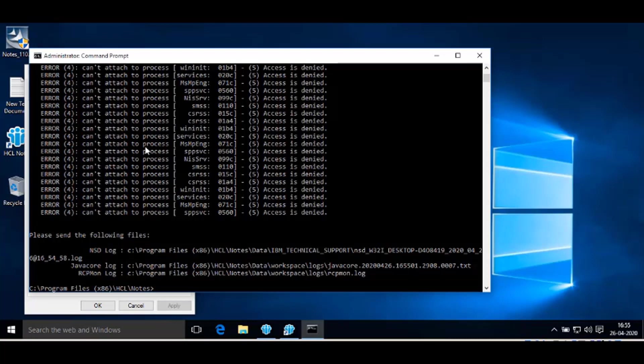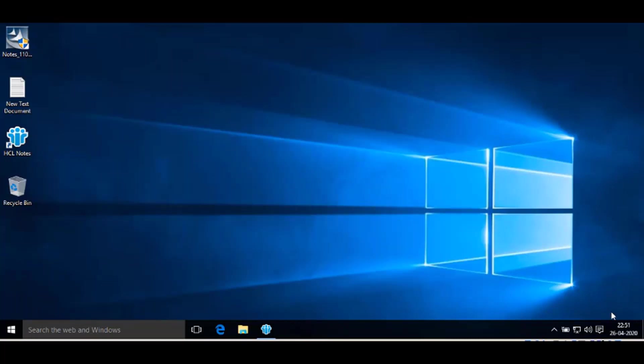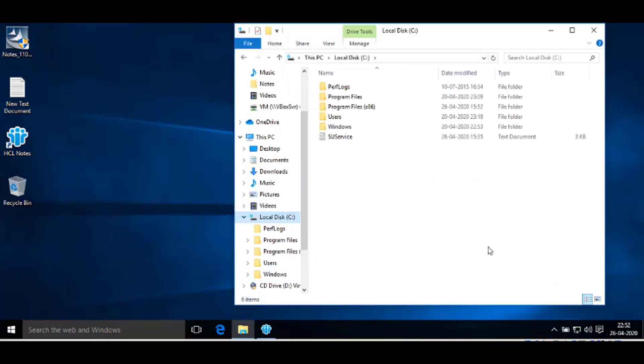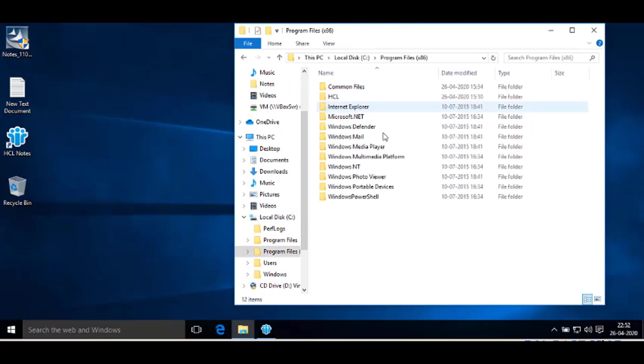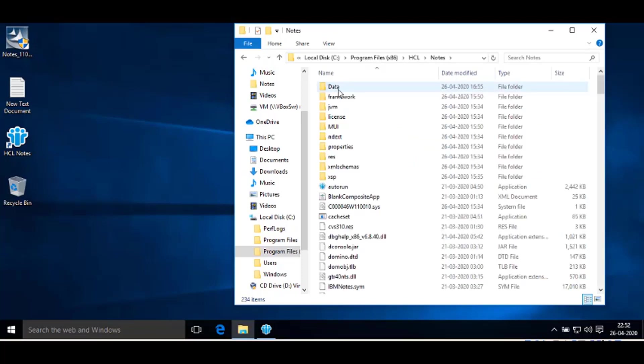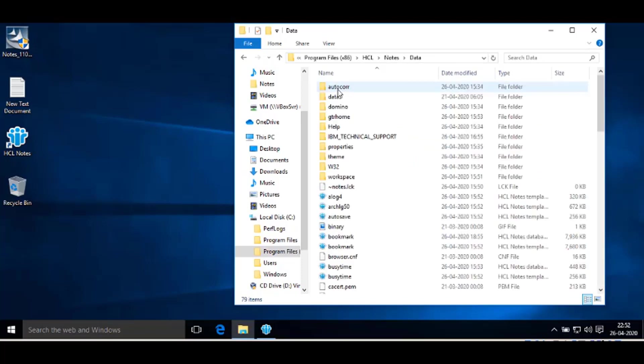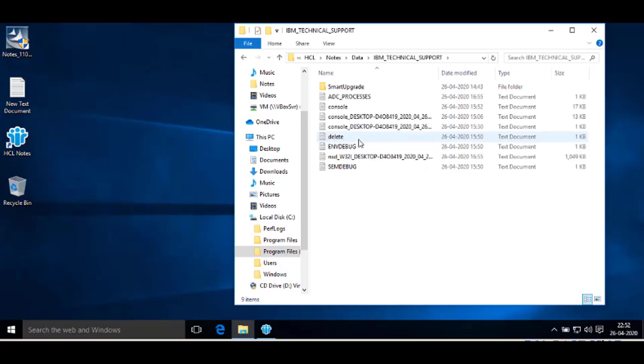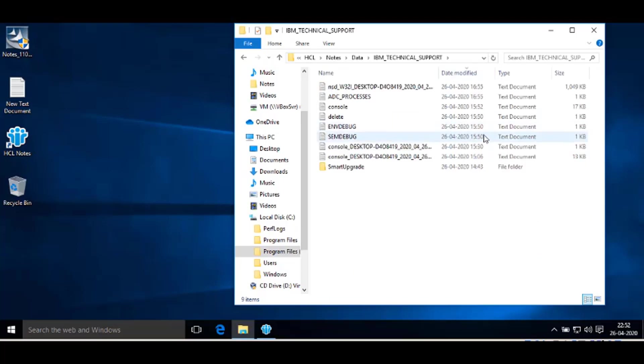Now, as per the NSD log path, go to the Notes data directory using File Explorer. Open C drive, go to Program Files x86, HCL folder, open Notes folder, then Data directory. In the IBM Technical Support folder, files starting with the letters NSD can be sorted by date modified to find the latest NSD file.